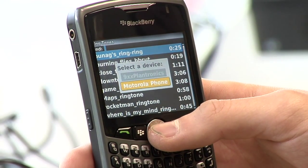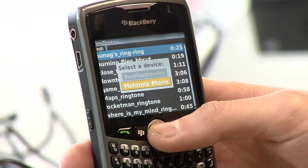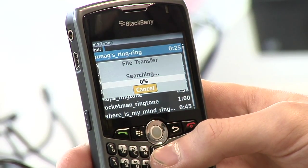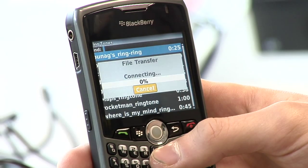Select the Motorola phone from the device list right here. Then it is searching.